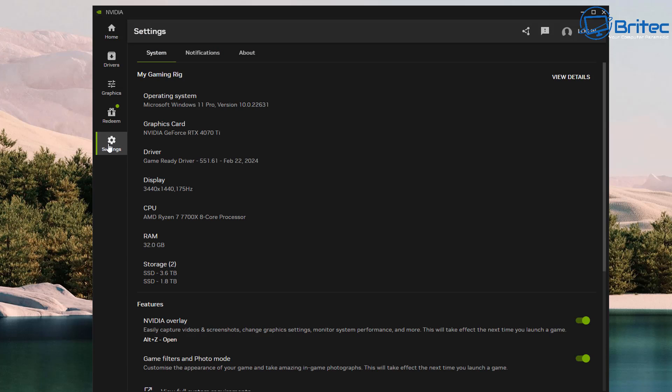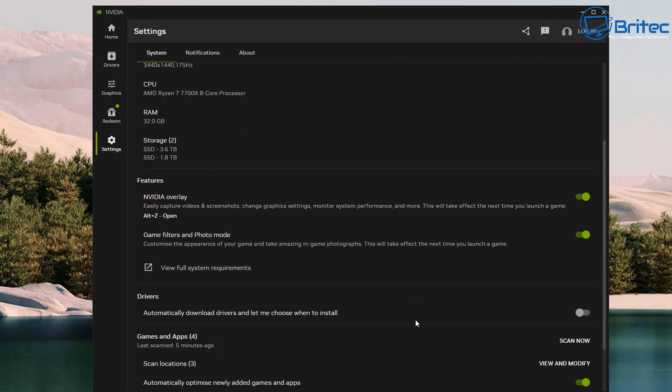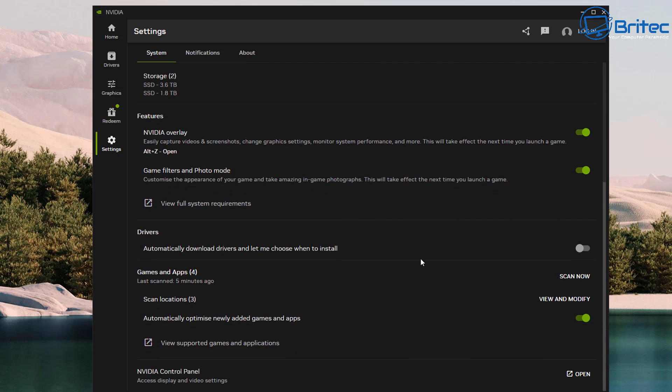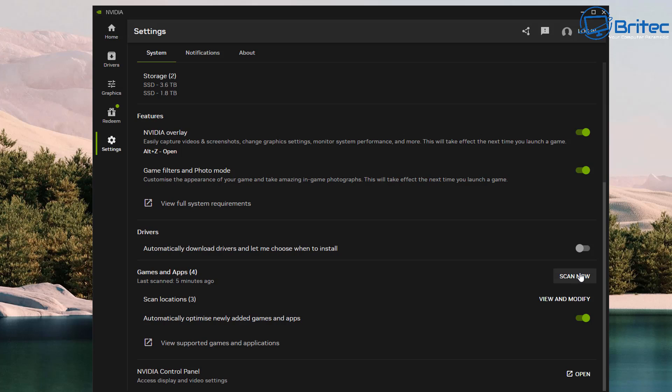The Redeem area here is where you can redeem your codes. Put your code in there and redeem them. And this is your System Settings. It gives you a big long list of what your system is: your operating system you're running, your graphics card, the driver you're on, your display resolution and refresh rate, also the CPU you've got, your RAM and storage is all listed right here. There's a couple of toggle buttons down the bottom here for your features, for your NVIDIA overlay which I have turned on, and we also have Game Filters and Photo Mode. And there's also some drivers here: Automatically Download Drivers and let them choose when to install them. I have this turned off but you can toggle that on. Also Scan Locations - I can scan for all my media on my PC for all my games and it will list them all inside this application.